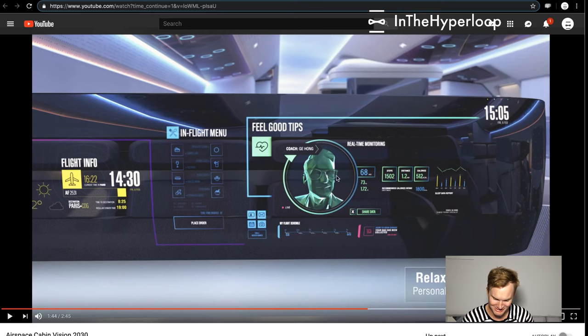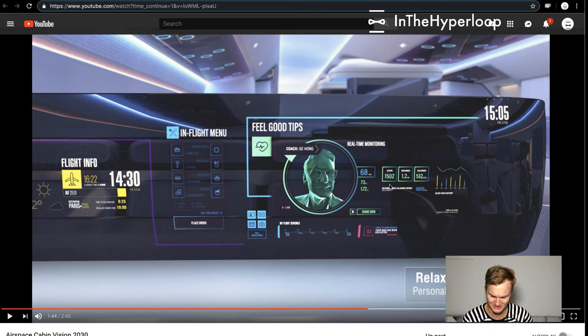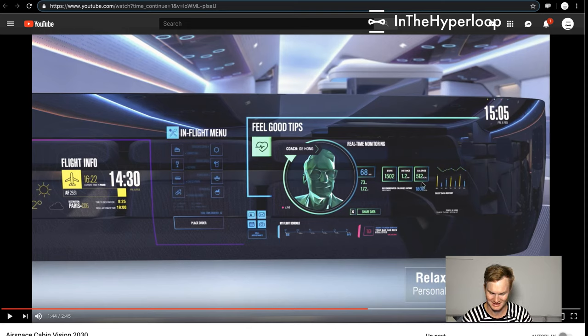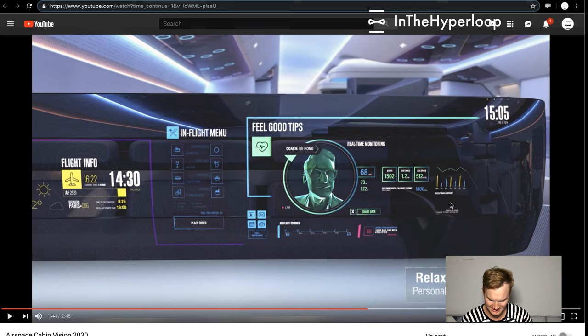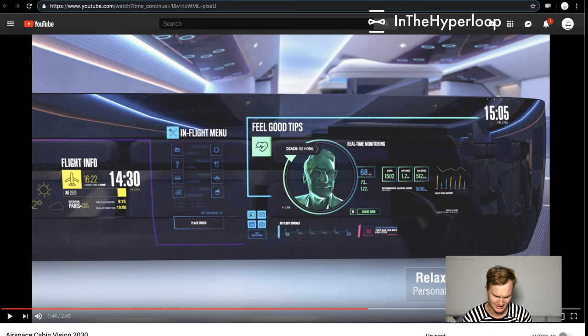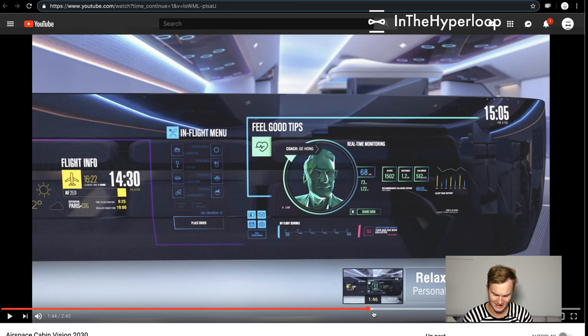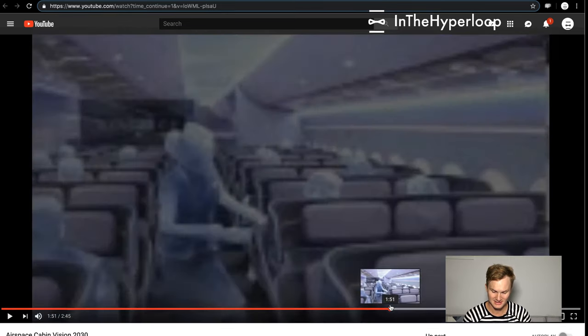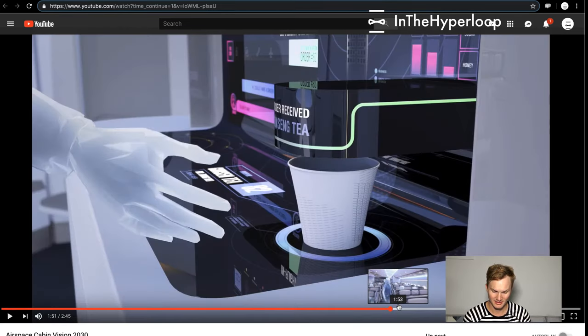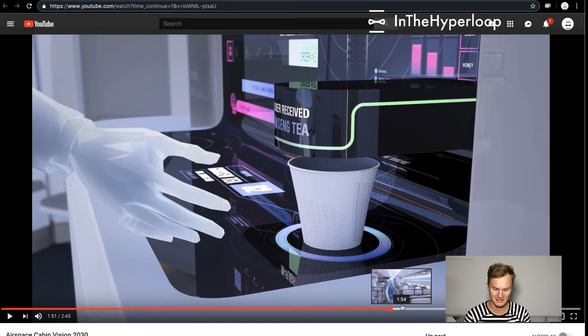But then a whole bunch of biometrics: your name, your heart rate, who knows, steps, your distances that you've stepped, calories, recommended calorie intake, your bag has been collected, and sleep data report. That's really fascinating.